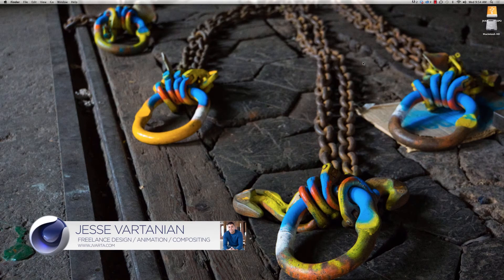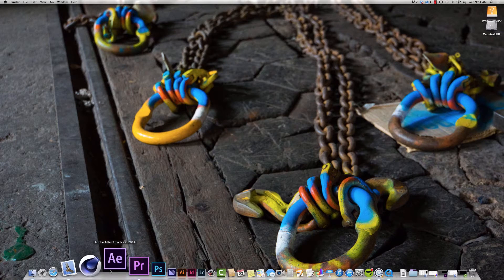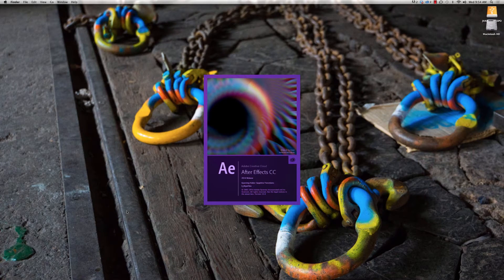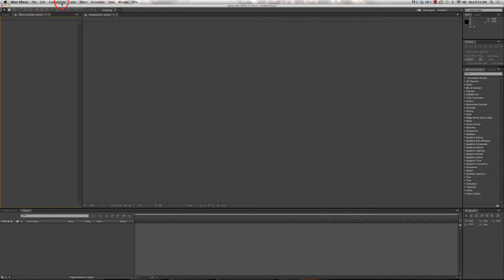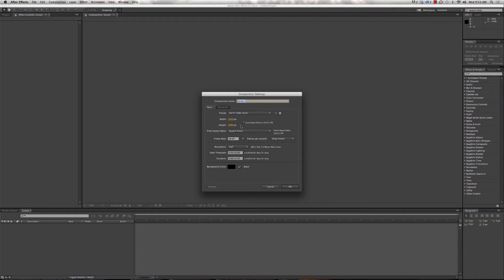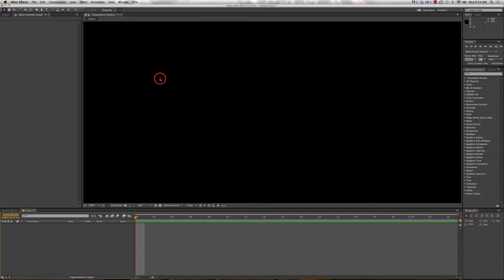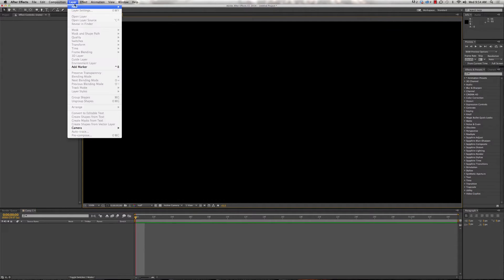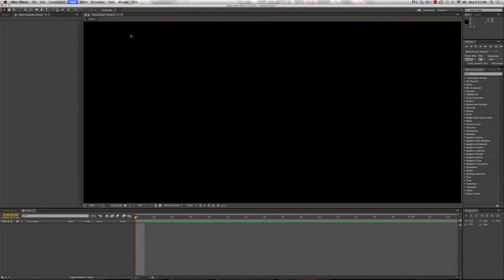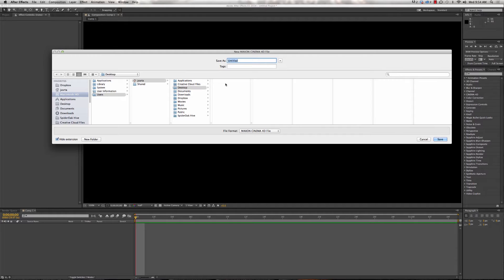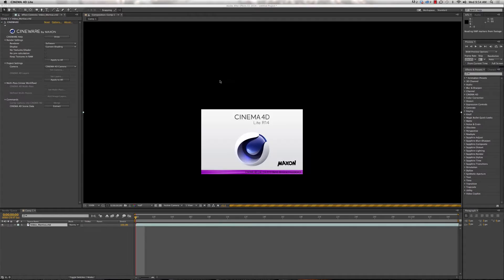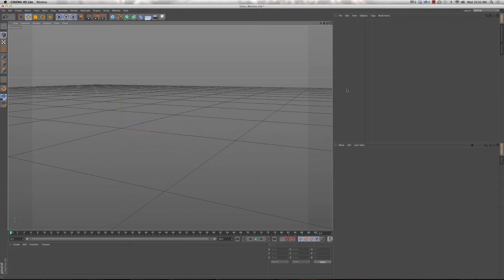We are all set and ready to go building our 3D video mortis. The first thing we want to do is launch into After Effects CC and then open up Cinema 4D Light. Go up to Composition > New Composition, HDTV 1080 29.97 is fine, click OK. Then with the composition window selected, go to Layer > New > Maxon Cinema 4D File and rename this 'video_mortis', then click Save.